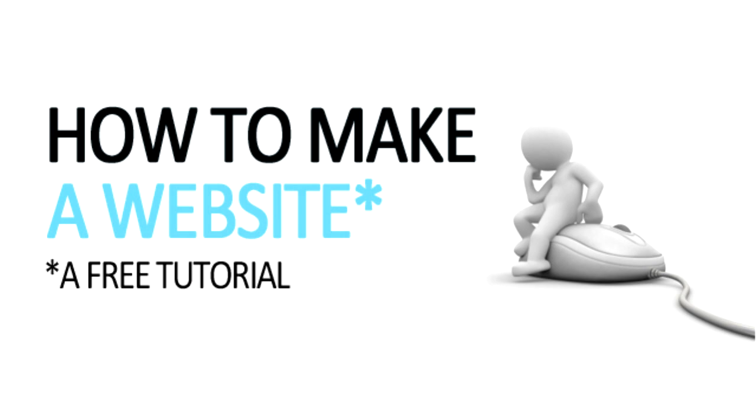This video series will take you step by step through the process of setting up and building your very own website.